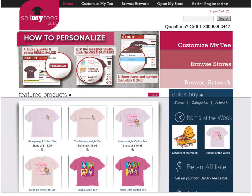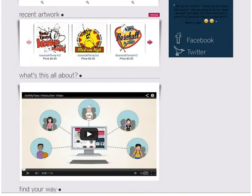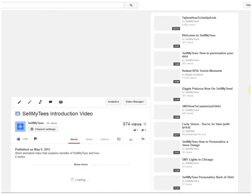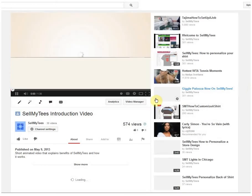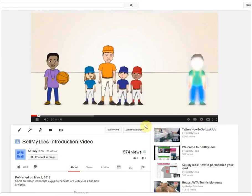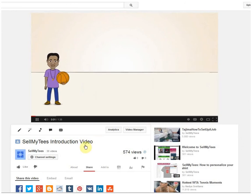So let's start out by opening up this video that we've made. It's just basically a quick intro as to what Sell My T's is about.